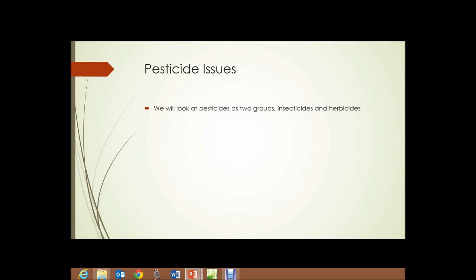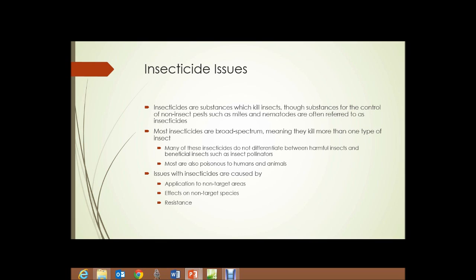Pesticides have issues. We're going to look at pesticides here as two main groups: insecticides and herbicides. Those substances for the control of non-insect pests, such as mites and nematodes, are often referred to as insecticides as well. Most insecticides are broad spectrum, meaning they kill more than one type of insect — pretty much any type of insect they land on or that consumes them.